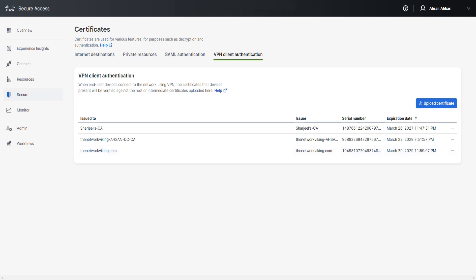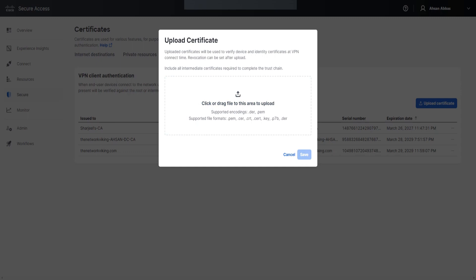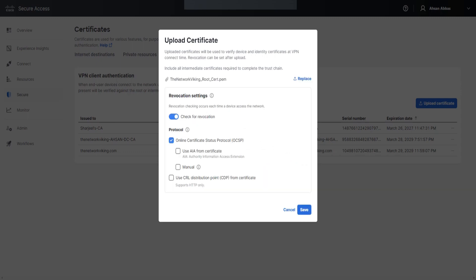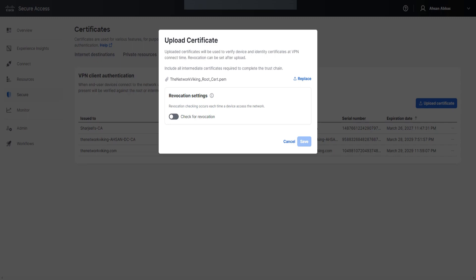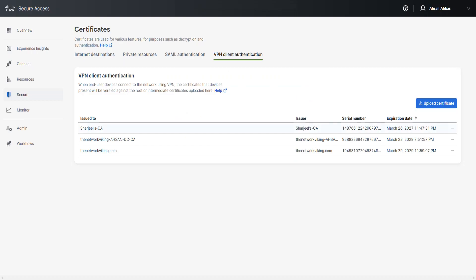When you drag and drop, it may ask you one question. After dragging and dropping the .pem certificate, these are the only options it will ask. You can disable it and enable it later. If I click Save with the same certificate already uploaded, it gives an error: 'Please provide a unique name for certificate name' — which makes sense since it's the same certificate uploaded before.